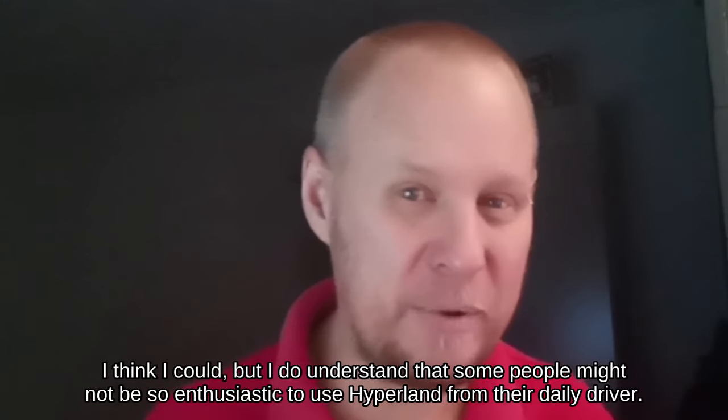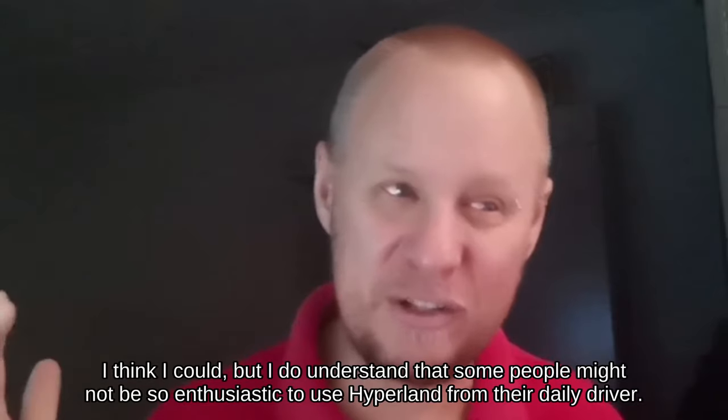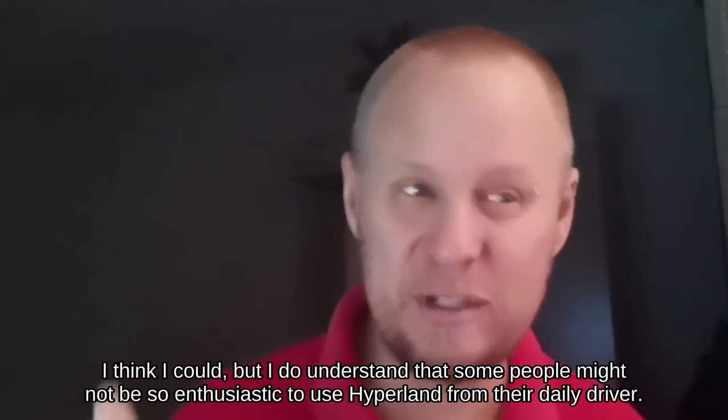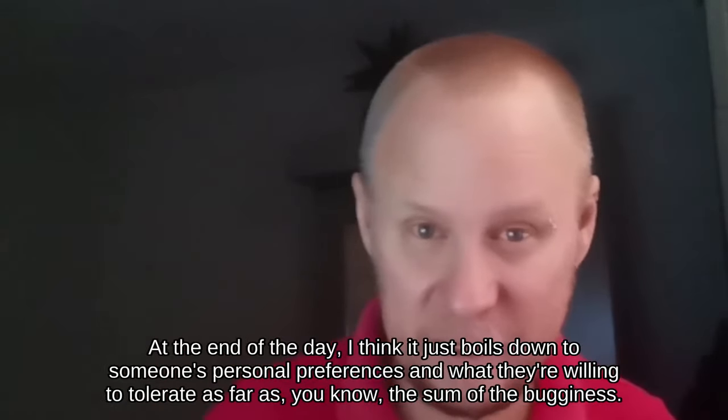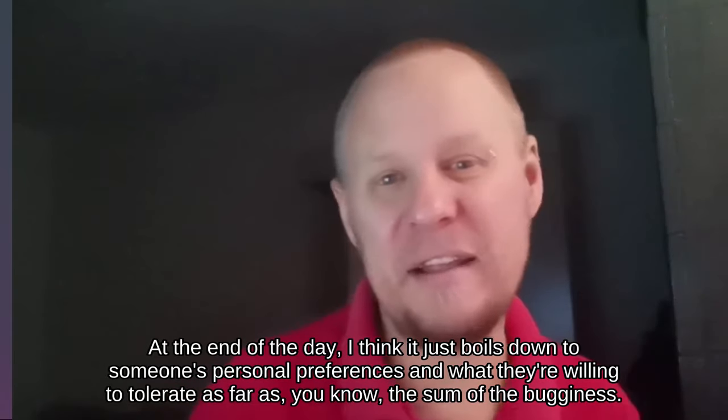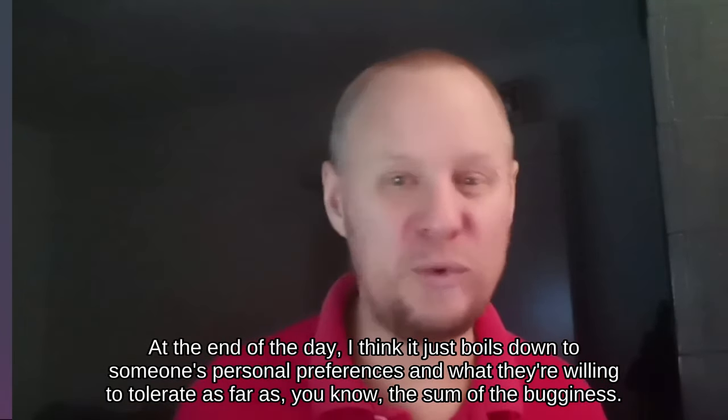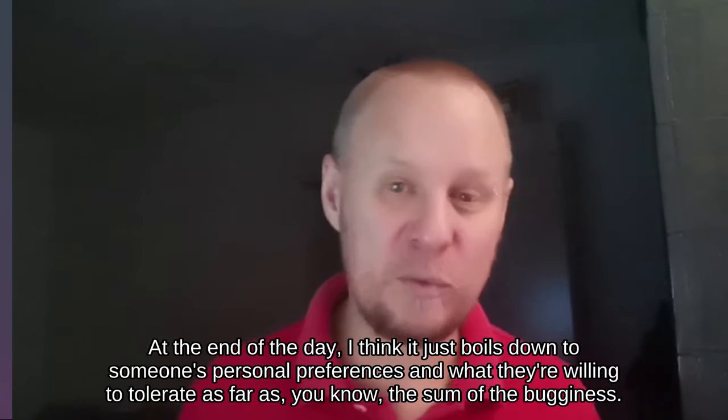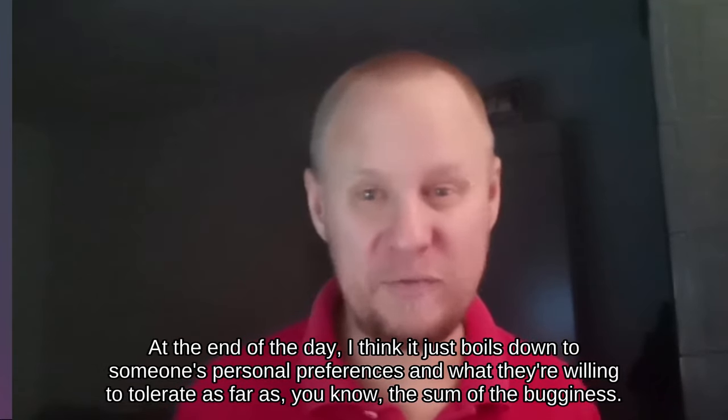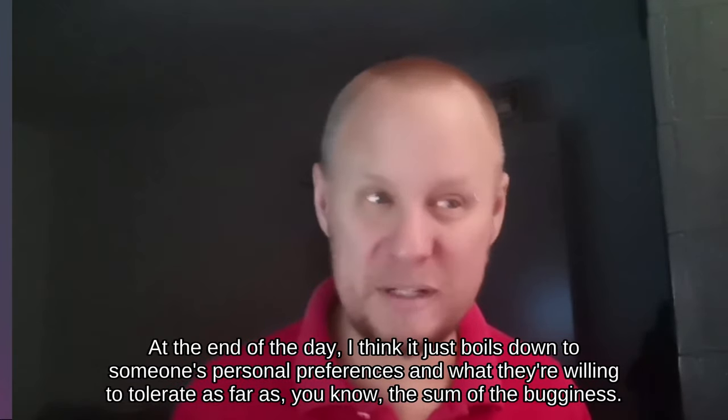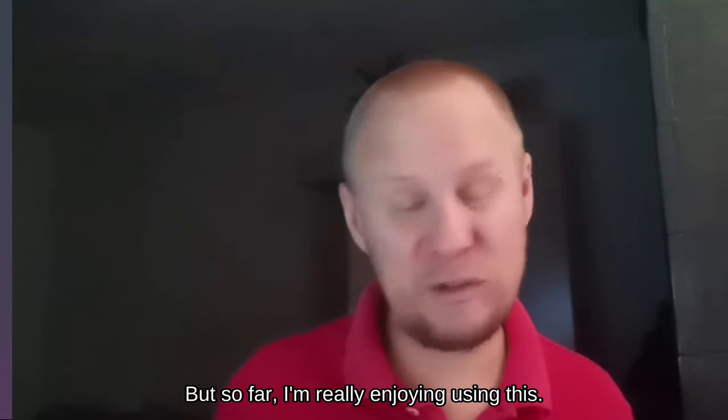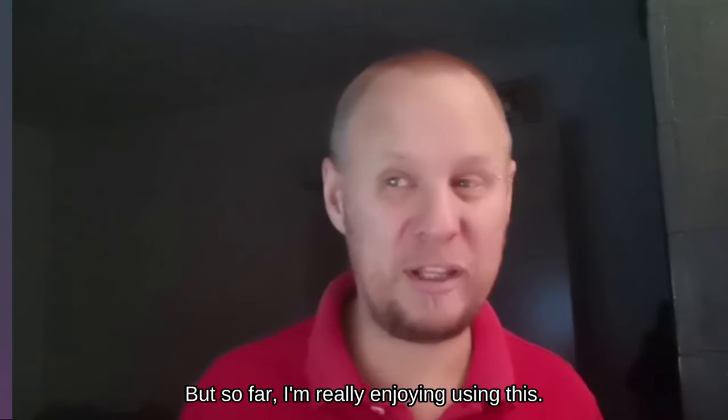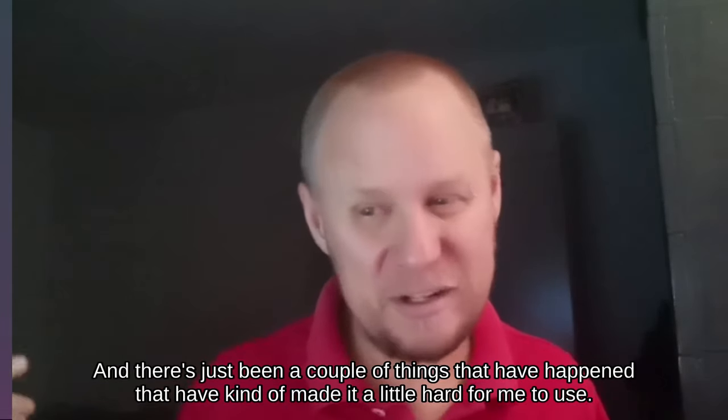But I do understand that some people might not be so enthusiastic to use Hyperland for their daily driver. At the end of the day, I think it just boils down to someone's personal preferences and what they're willing to tolerate as far as the bugginess.